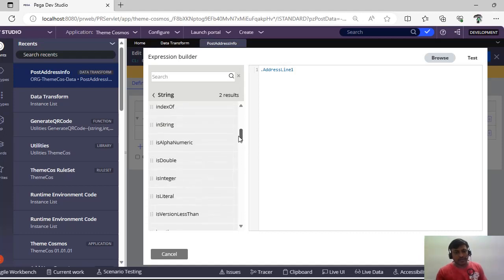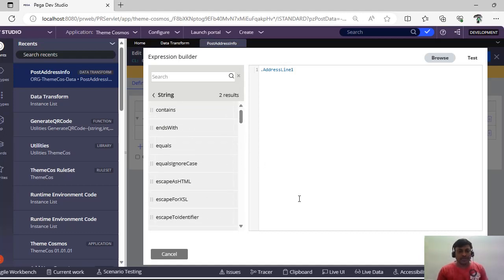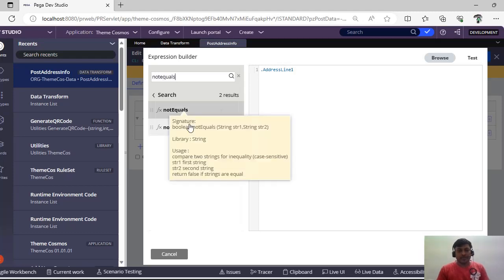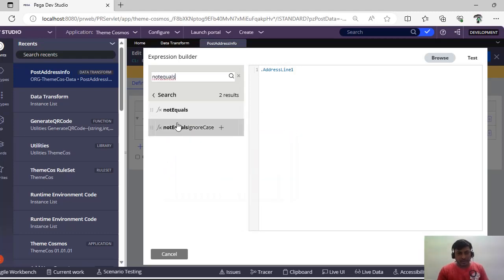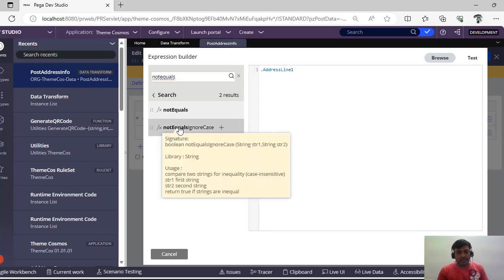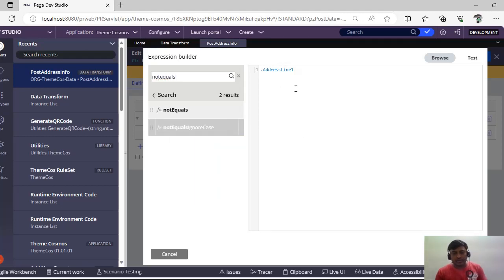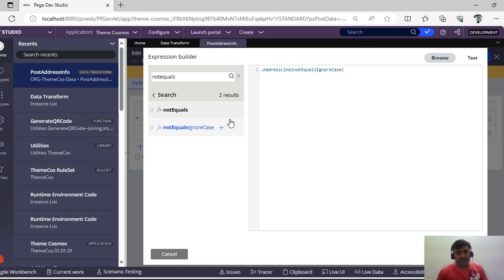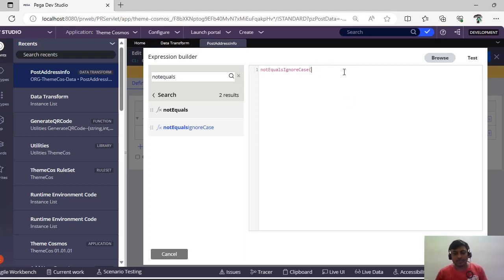You can directly search for a function if you already know its name. If you hover on 'Not Equals Ignore Case,' you can see the signature returns a boolean value. It compares strings in a case-sensitive way — capital letters and small letters are treated differently. So you have a requirement where you have to compare two values and check whether both are equal or not.